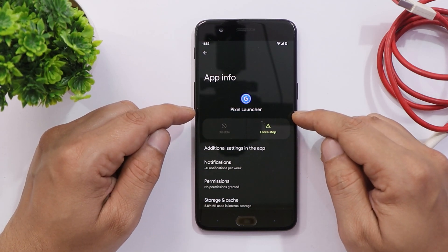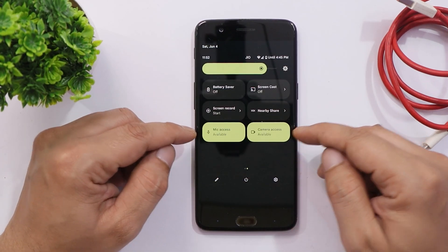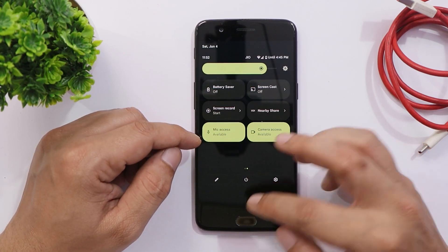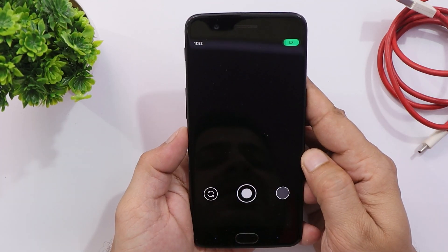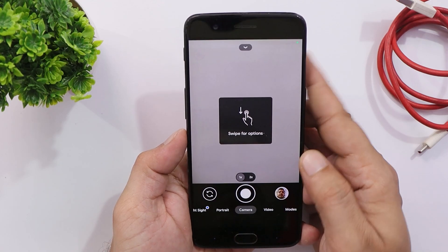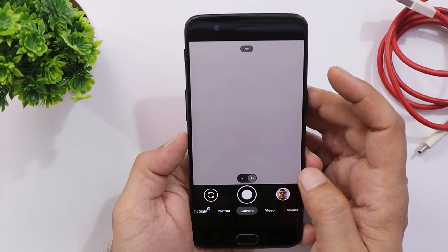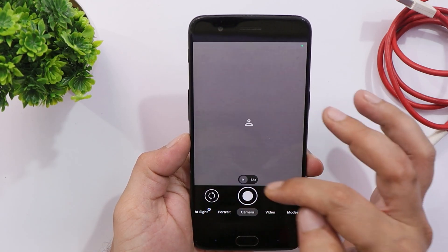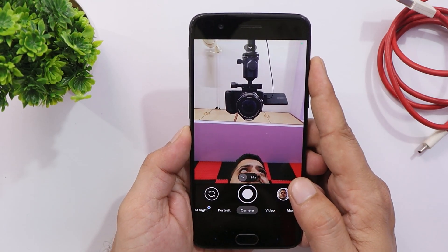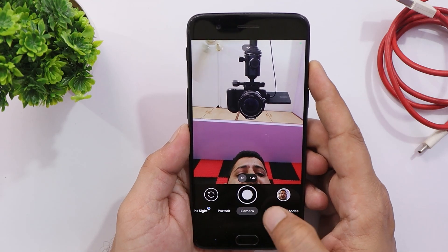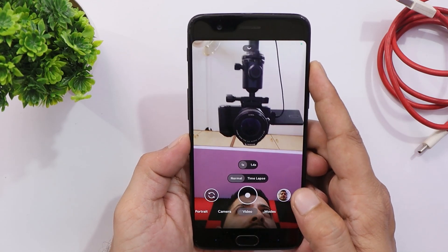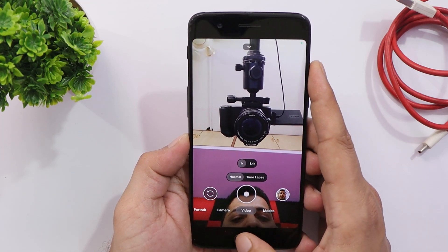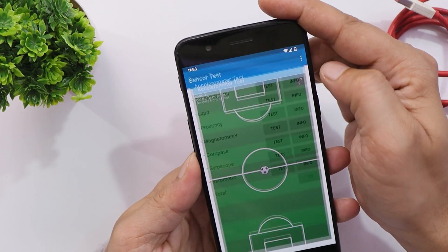Since it's a Pixel Experience ROM, we get the Pixel Launcher pre-installed. Other features from Android 12 are present, like mic and camera access blocking. We also have the Google Camera application pre-installed, so you don't have to look for an alternative. This Google Camera application does a good job on the OnePlus 5. If you don't like the pre-installed version, you can find a different Google Camera port for the OnePlus 5 and 5T — the APK link is in the description below.